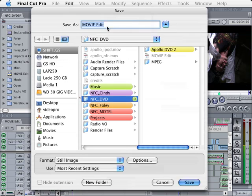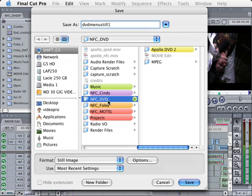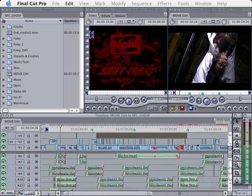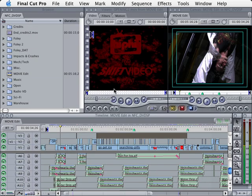I'm going to name this still. I'm just going to call it DVD Menu Still 1, and we'll put it inside of our folder. Let's click Save. We just made a still picture.